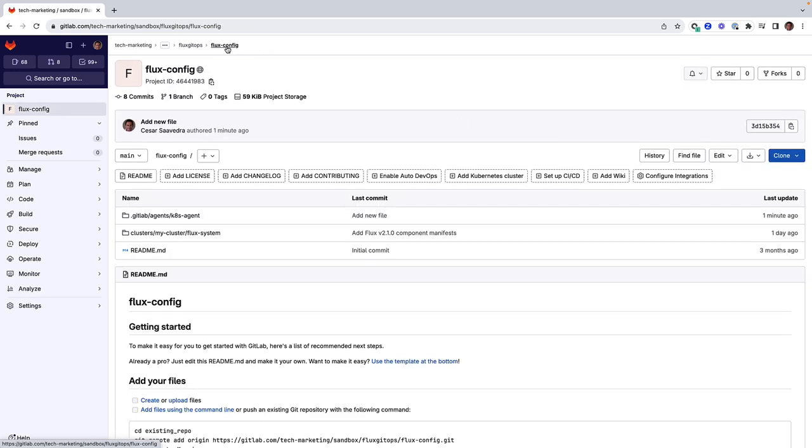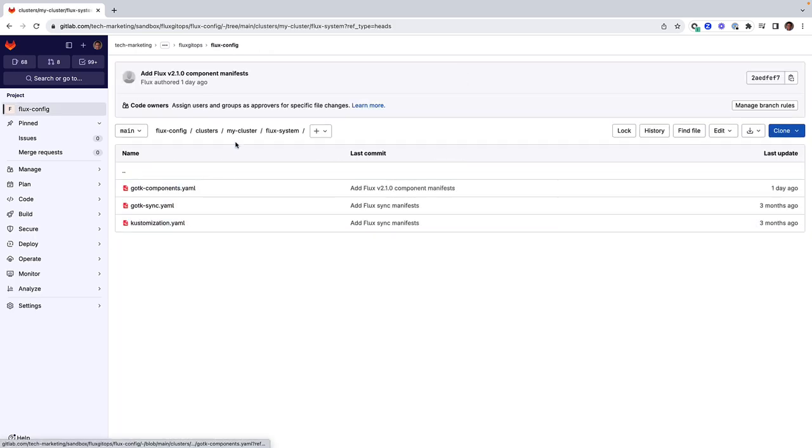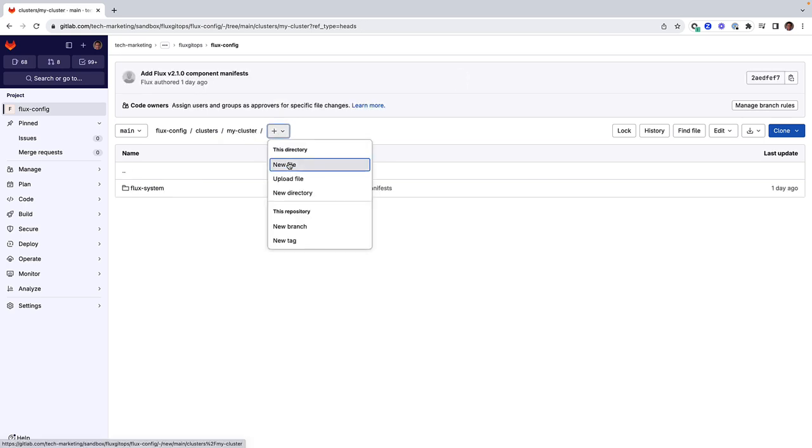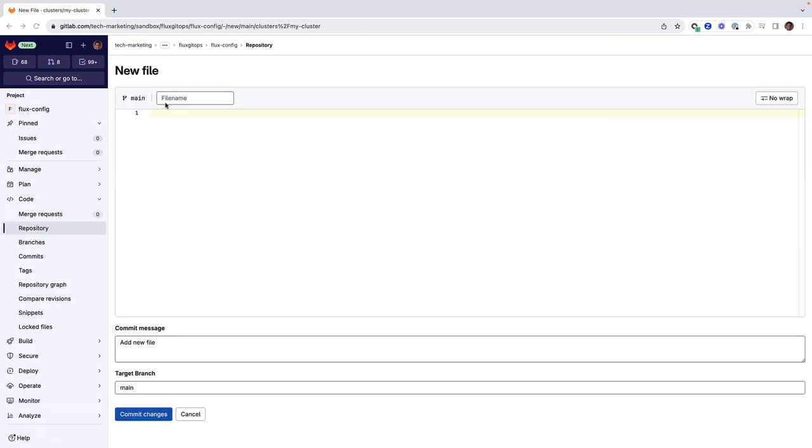To have Flux do that, we head to myCluster directory and create a manifest called namespace-gitlab.yaml, which will create a new namespace called GitLab in the cluster.